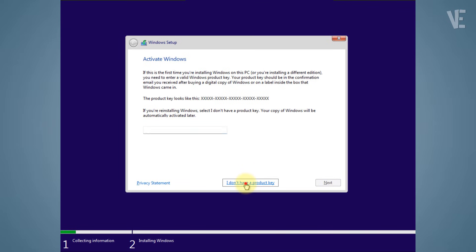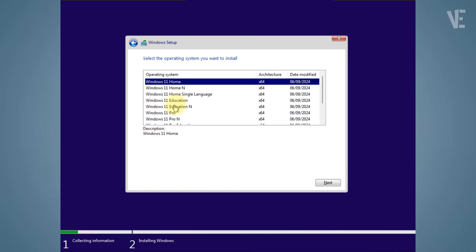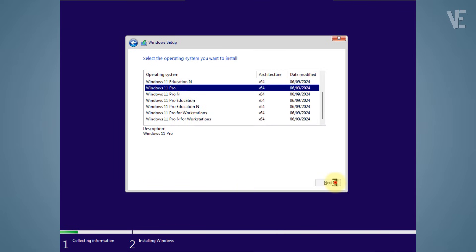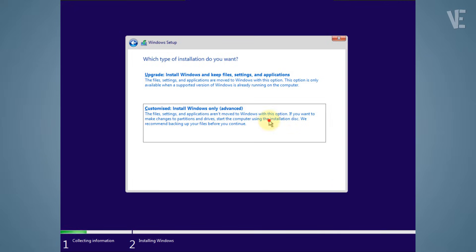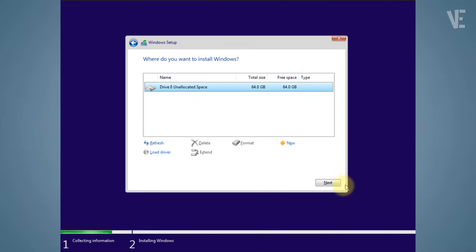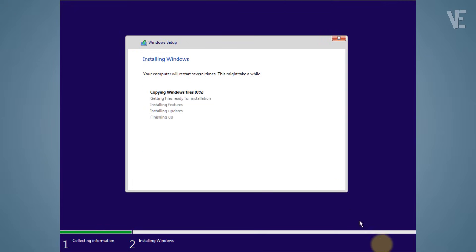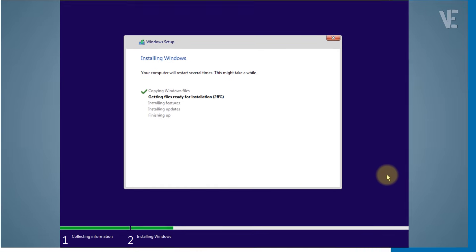Run the installation from that older version and let it go through all the steps. Most of the time, this simple method completely resolves the Windows 11 installation has failed error and lets the installation finish without any issues.